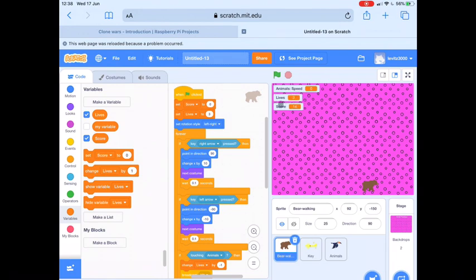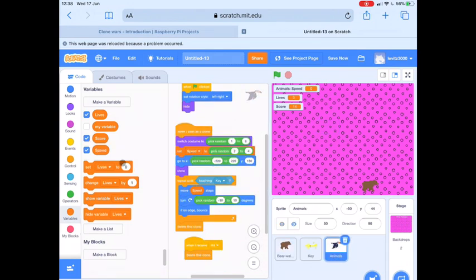The other thing is our stage is slightly cluttered with all of these variables, so I don't need to see the animals speed variable. I can click on the animal sprite and untick the blue tick next to Speed, which hides that variable from view.